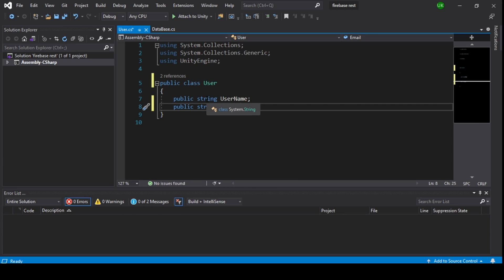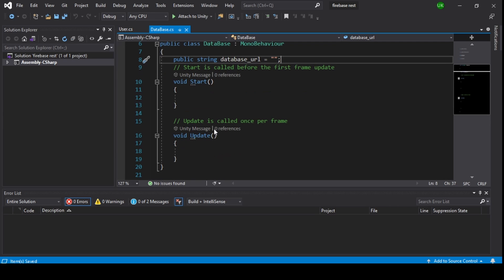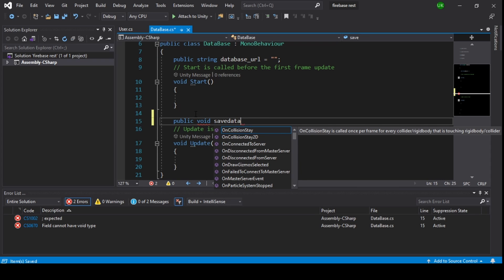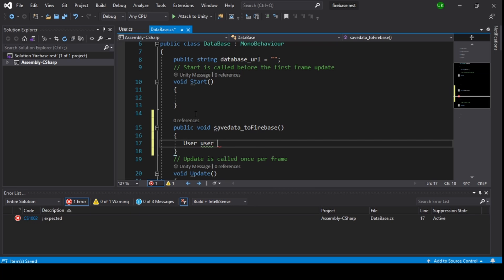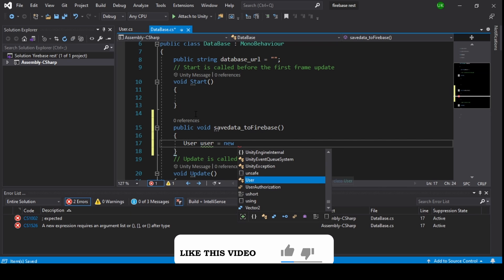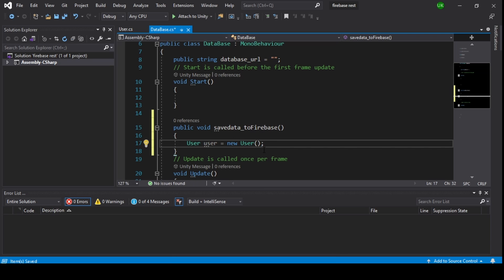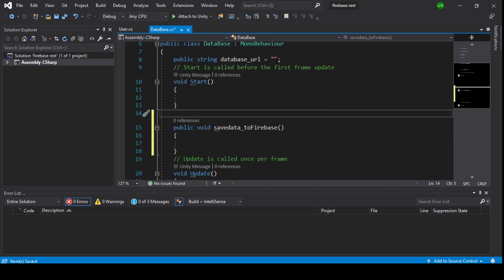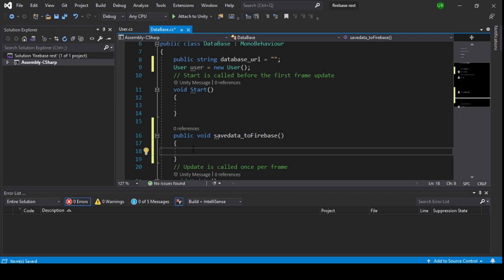Now save it and go back into the database script. Create a function: public void SaveData. Now add a User object: User user equal to new User, and fill in the required fields.